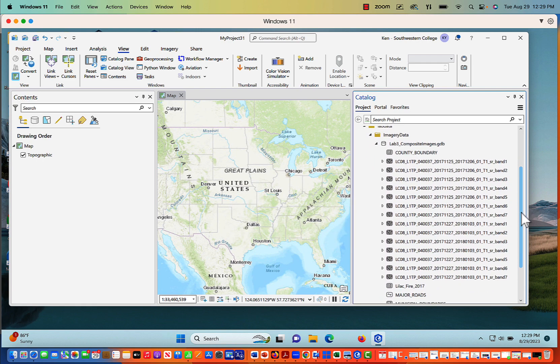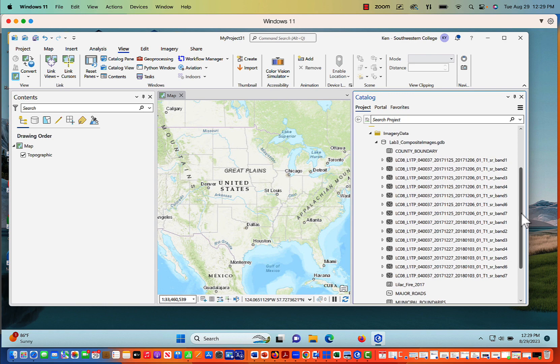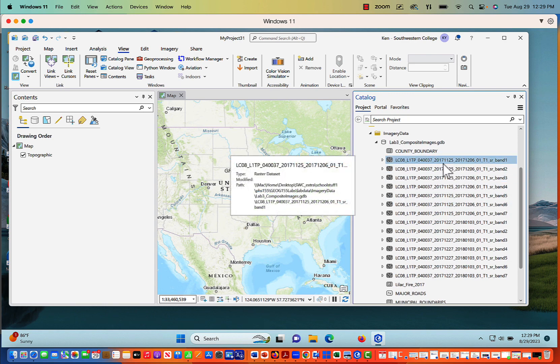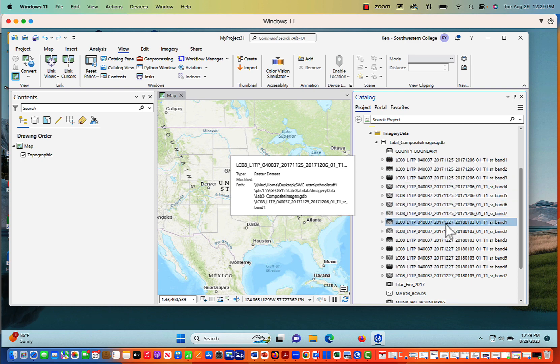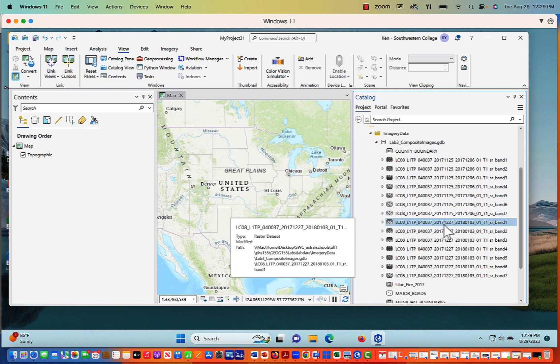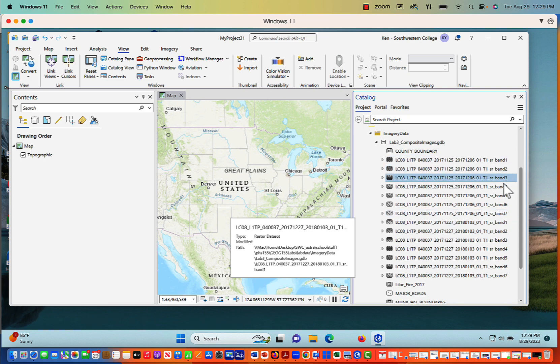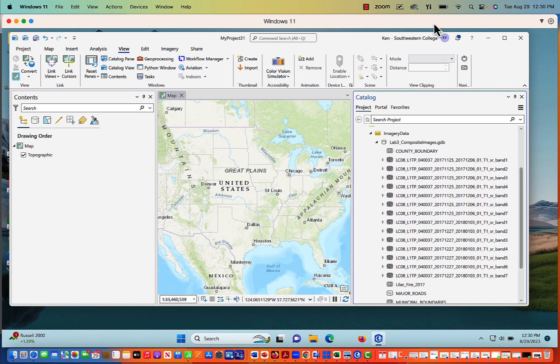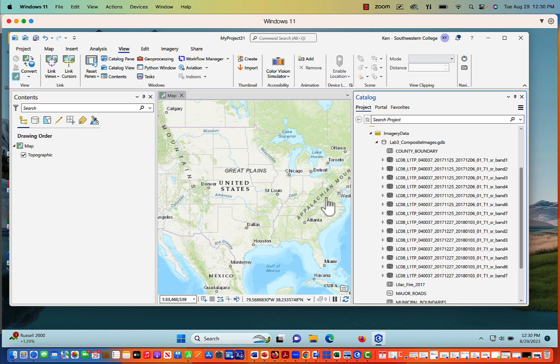And if you notice as we look at this data, I've got data from two different dates. I've got November 25th, 2017, and I also have December 27th, 2017. And with those two dates, I have seven bands of Landsat imagery. What are those seven bands of Landsat? Well, we can take a quick look at that.